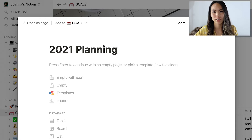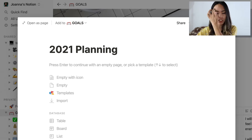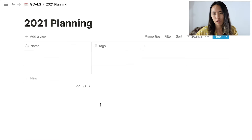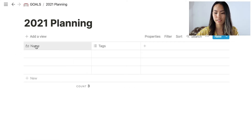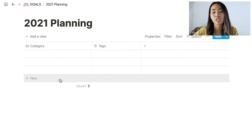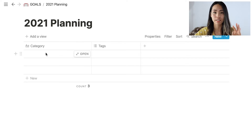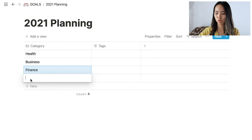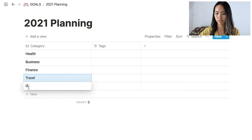I'm going to switch to my screen so I can show you how you can use Notion to actually lay out your planning. Open a page on Notion, then under the database click table. In the first column, change the name to category. Write down all the different types of categories in your life that are most important to you. For me: health, business, finance, travel, and self-development.